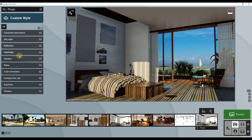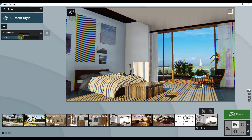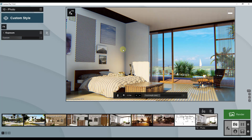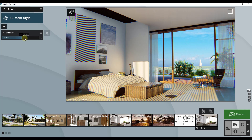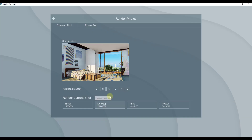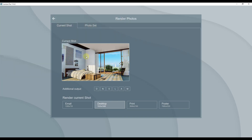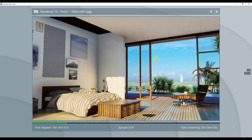Looking at this new view, I might want to bring the overall exposure up a little bit to brighten the scene and make it more of a bright view. You can see I can adjust that right in the exposure effect. Then we could render it out one more time — we'll call it render two — and that will render out our image with our settings applied.